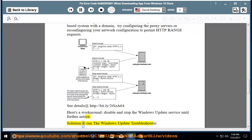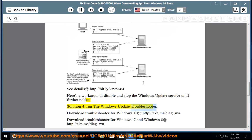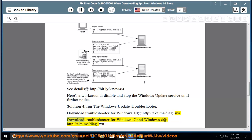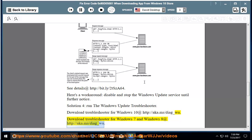Solution 4: run the Windows Update Troubleshooter. Download the Troubleshooter for Windows 10 at http://aka.ms/diag_wu. Download the Troubleshooter for Windows 7 and Windows 8 at http://aka.ms/diag_wu.